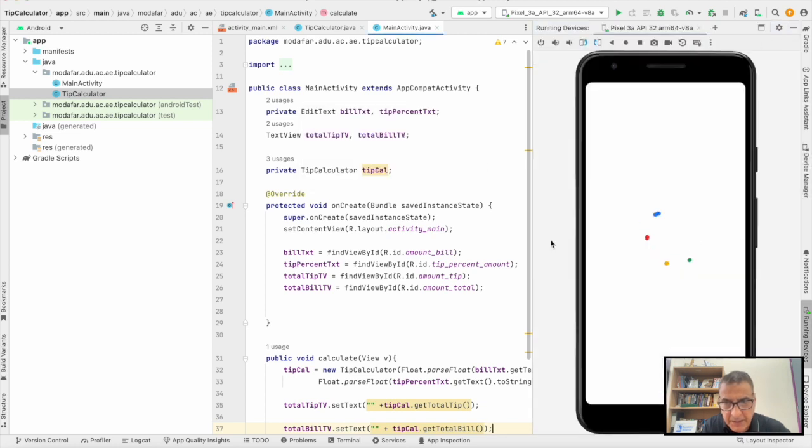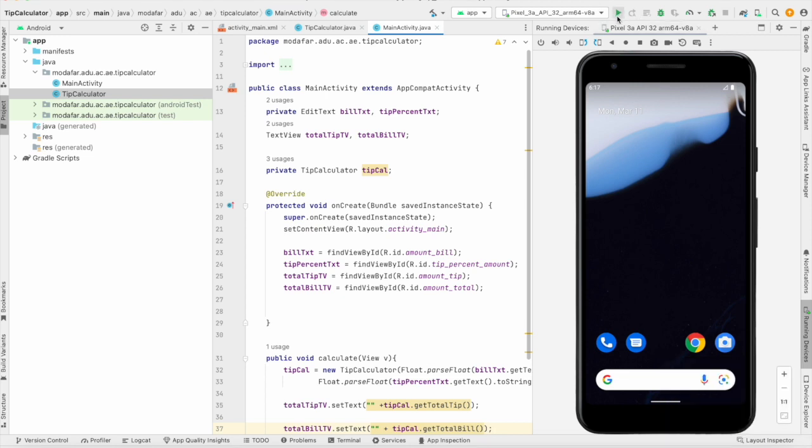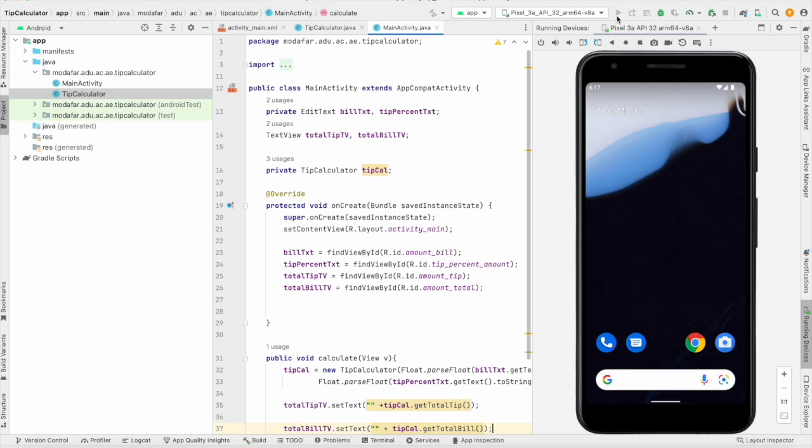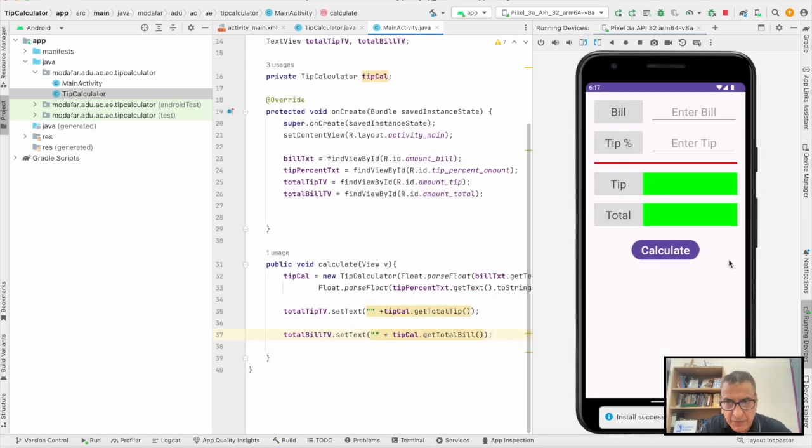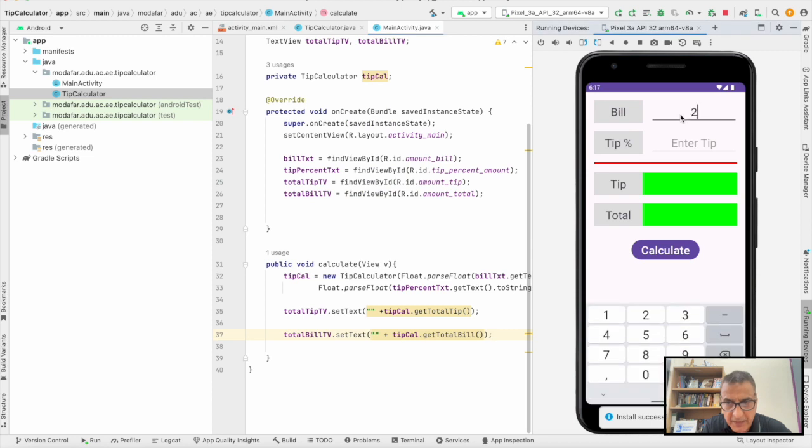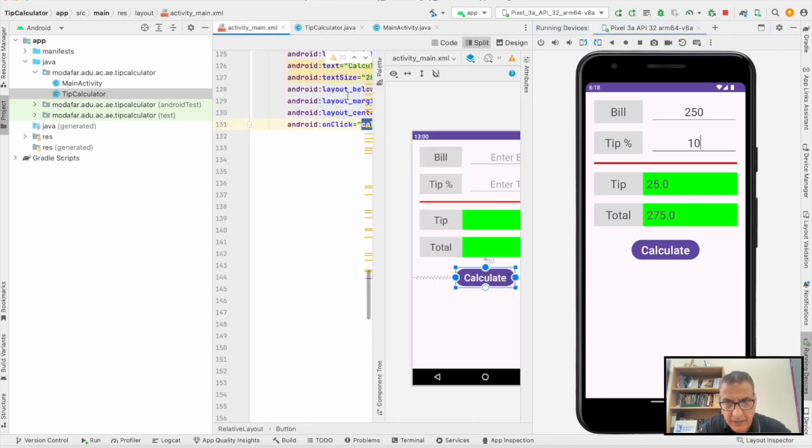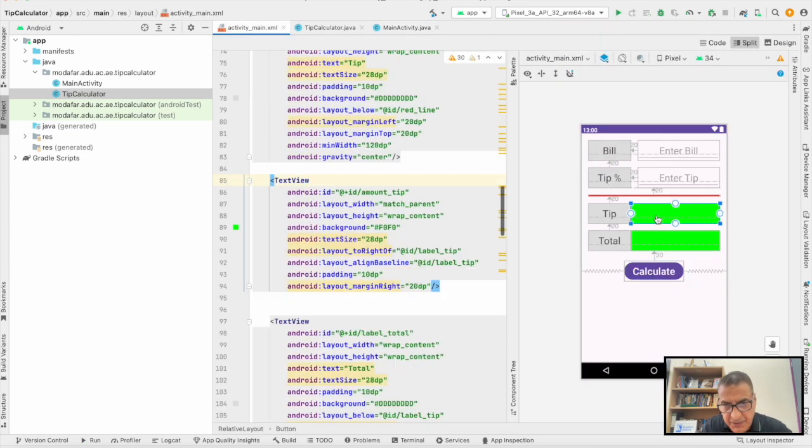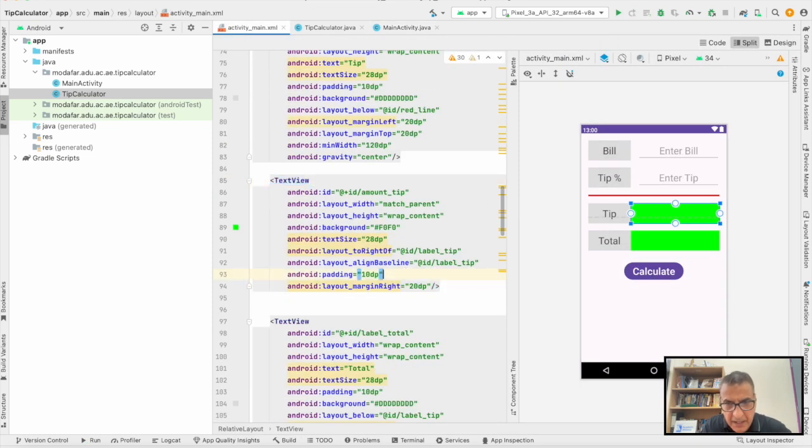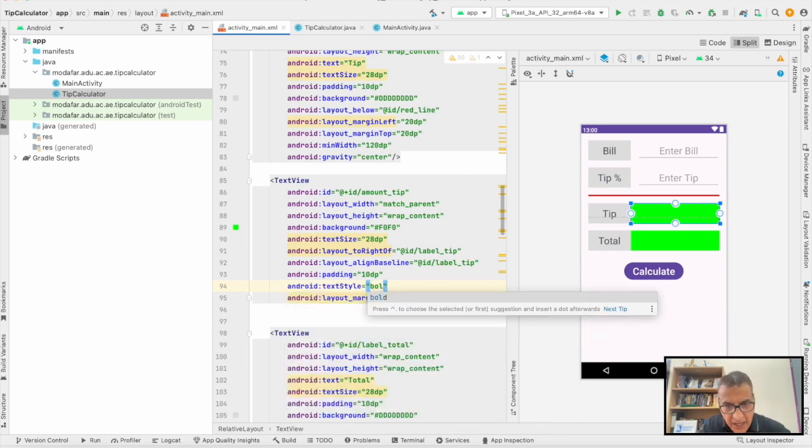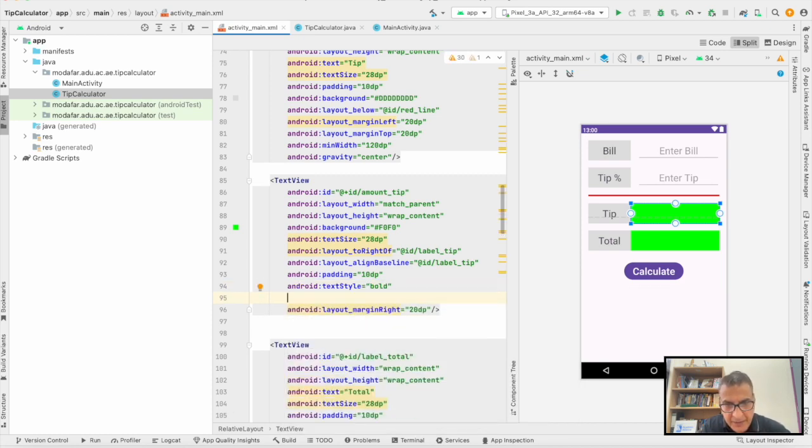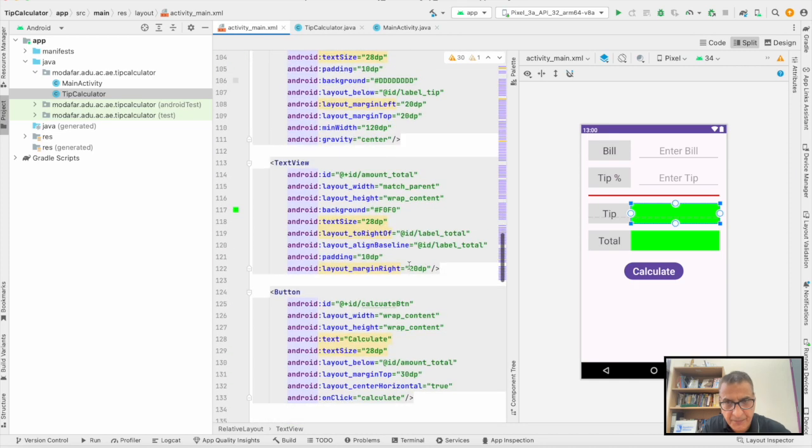I'm going to type 250, that's 10%. That gives me 25 and 275. What I'm going to show you is the text views. We can change the style, the size, and the gravity. We can make it center.